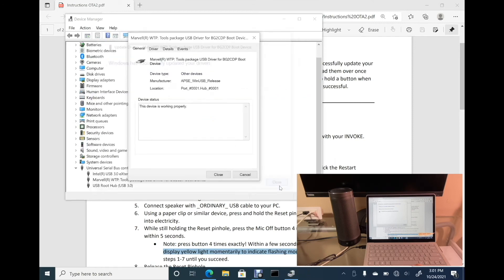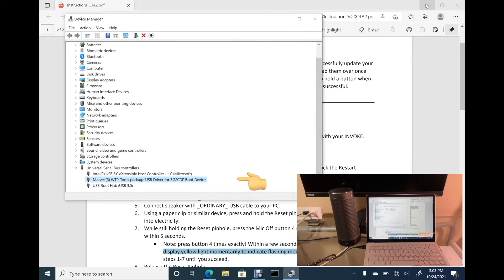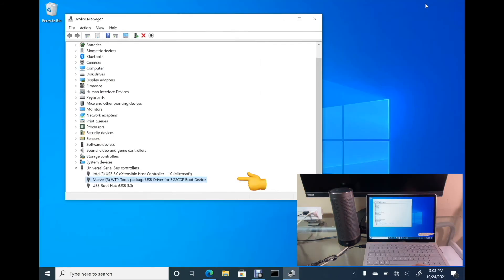Good, it's done. And the computer recognizes the Invoke as a Marvel device.